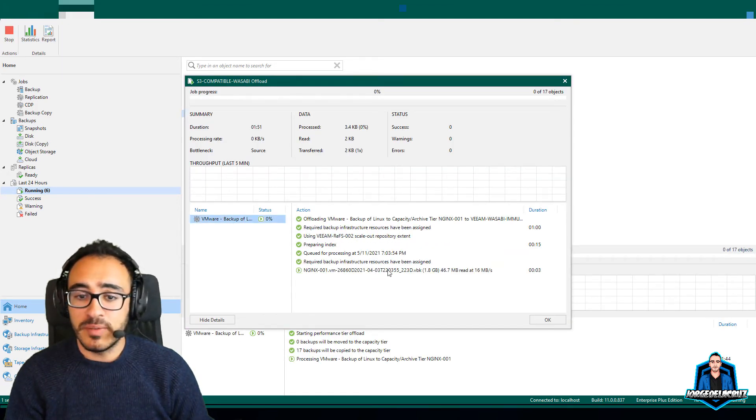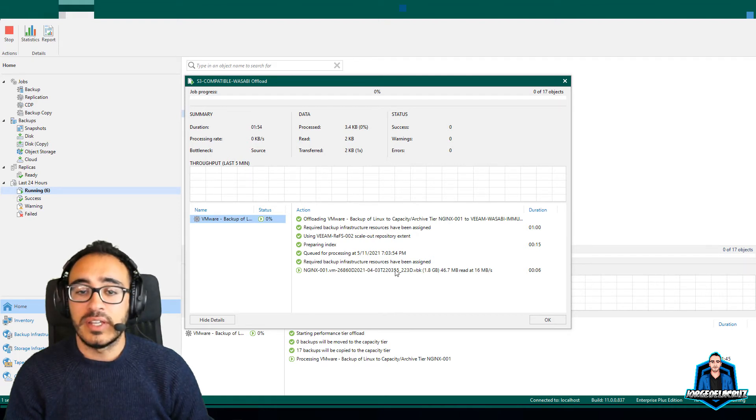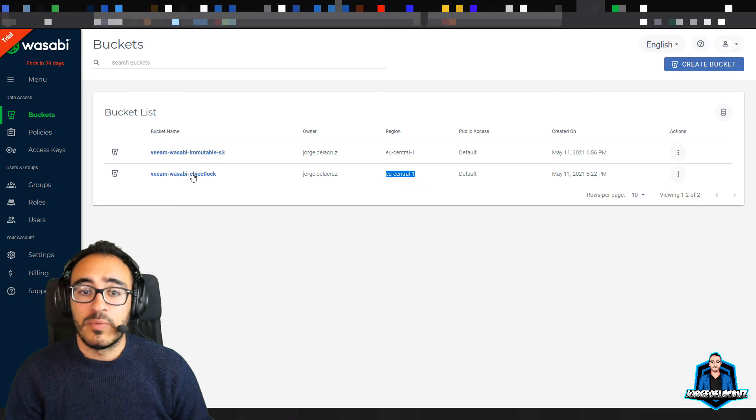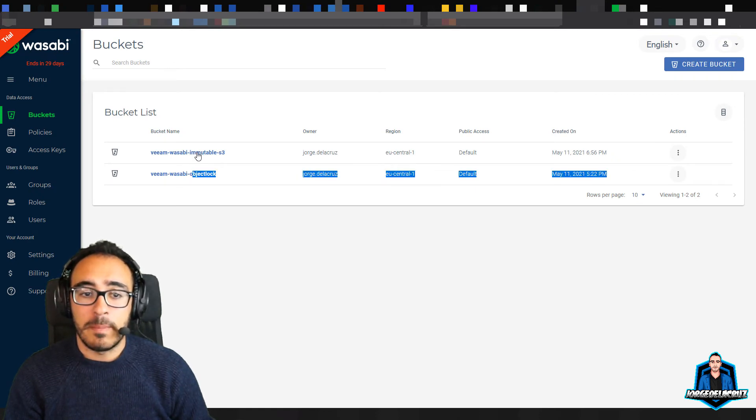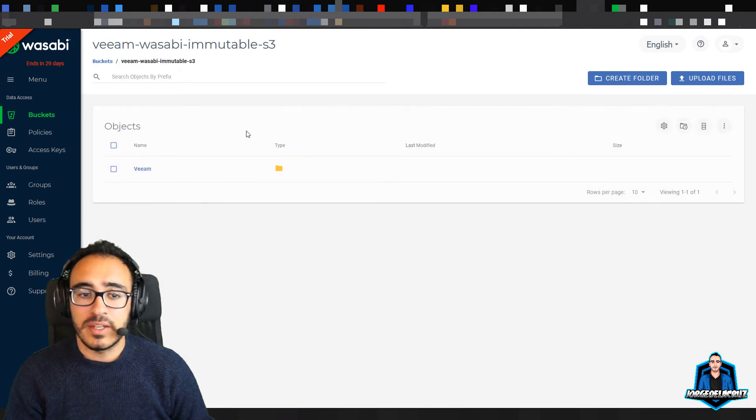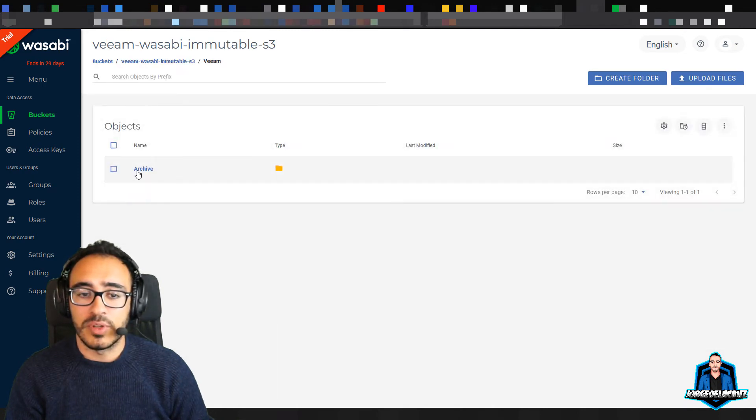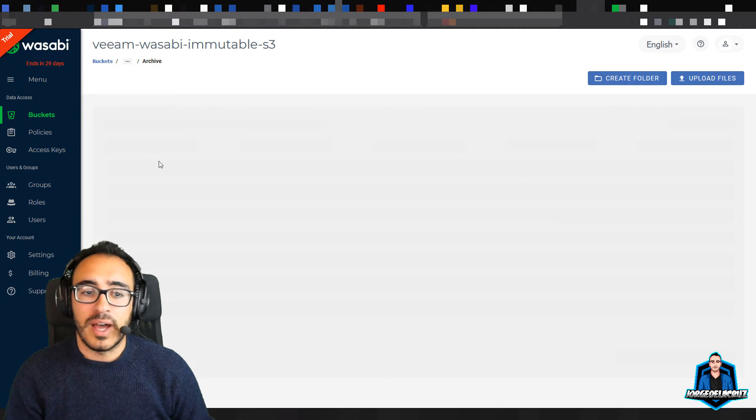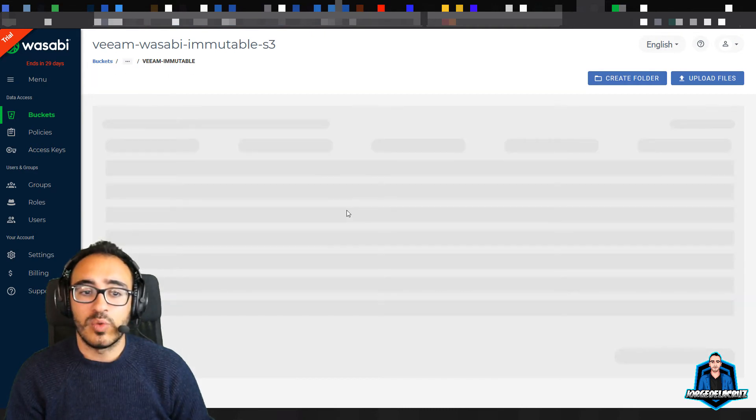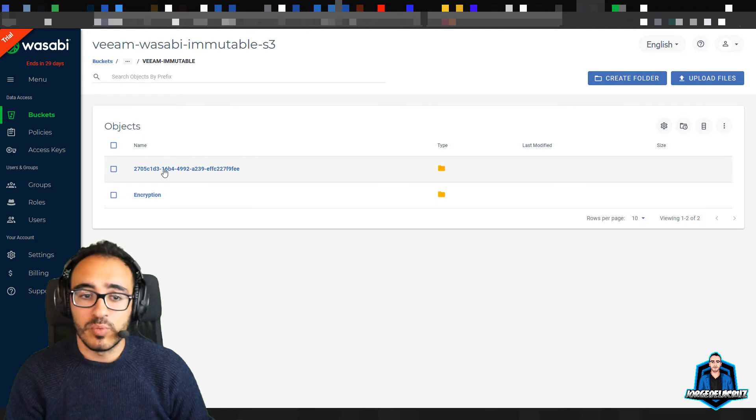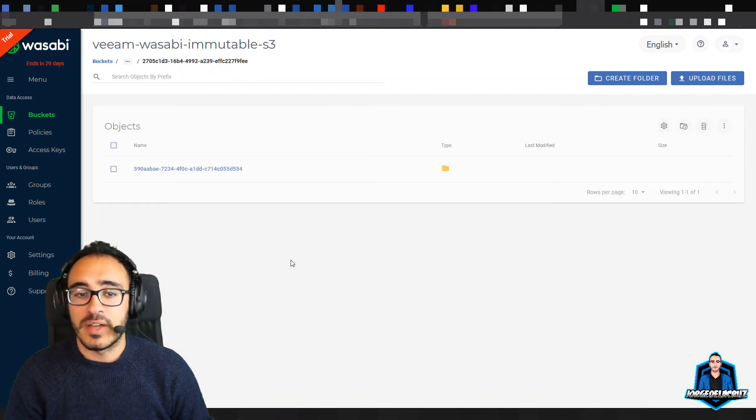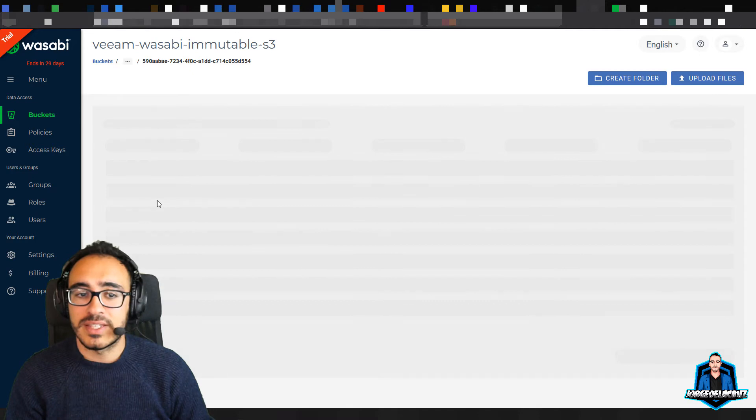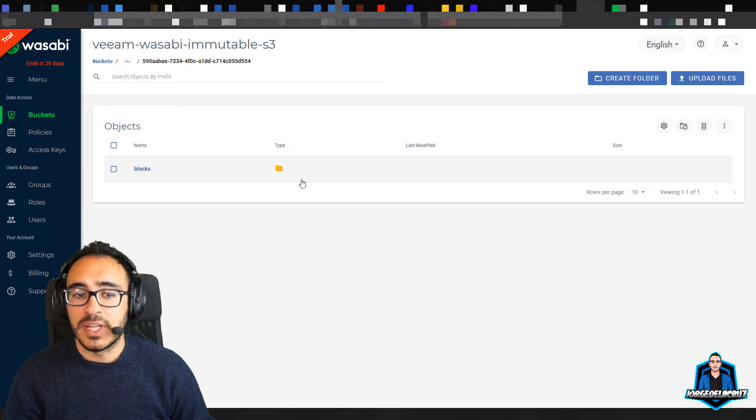Now we can see the job is running, and the job is sending data already into Wasabi. If we want to take a look, we can go back into the bucket that we have created in Wasabi, and then inside the bucket, it will be a folder called V, a folder called Archive, inside that it will be the folder called the one that we called Veeam Immutable, we selected that name before. And now it will have some encryption, and it will have as well just the data here, with the metadata.